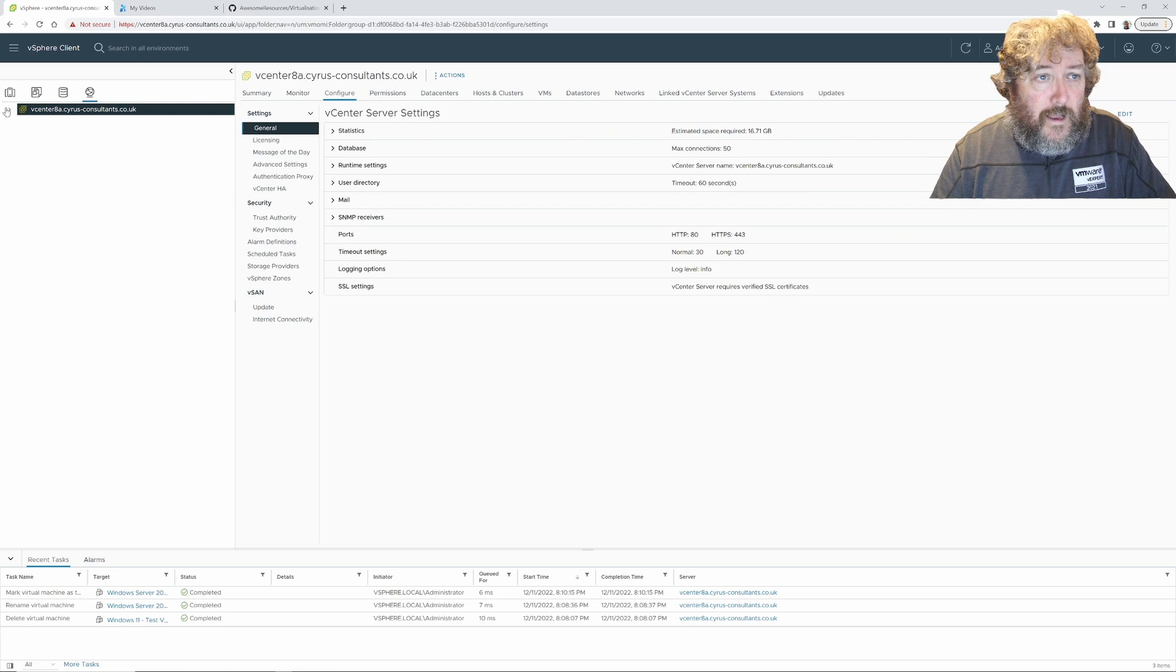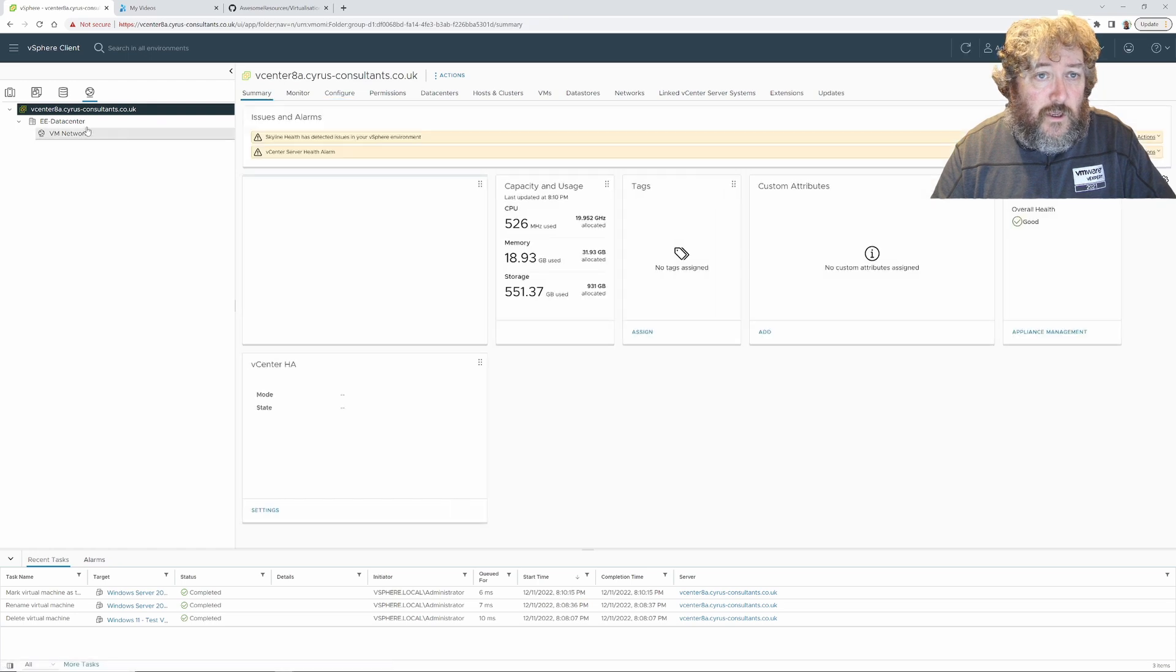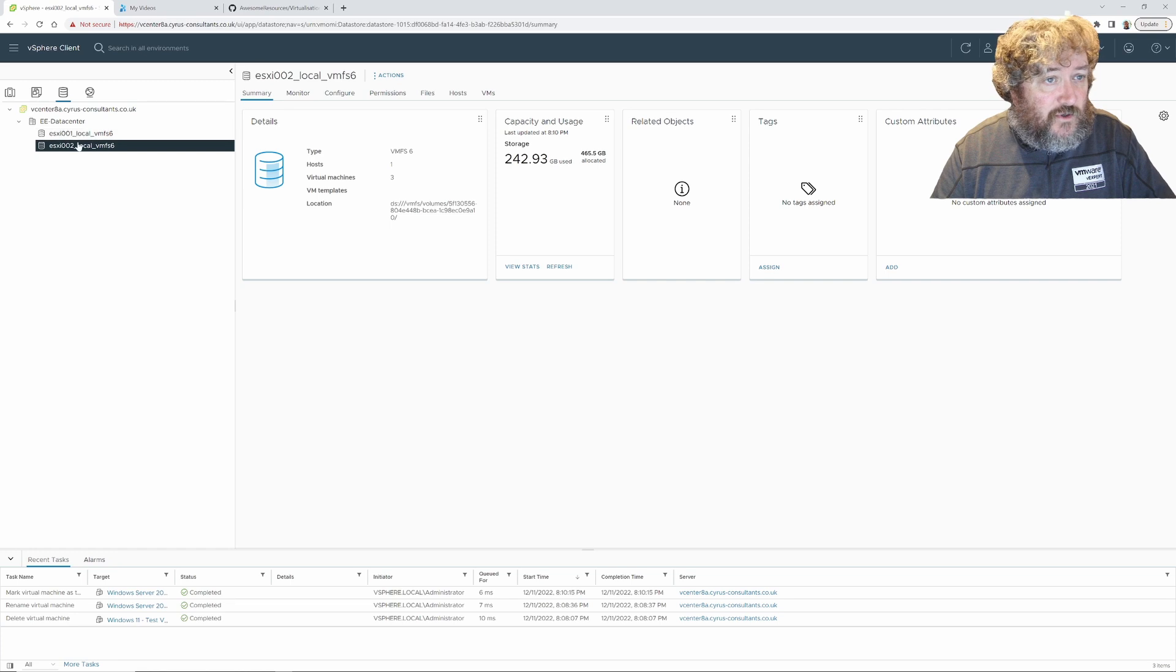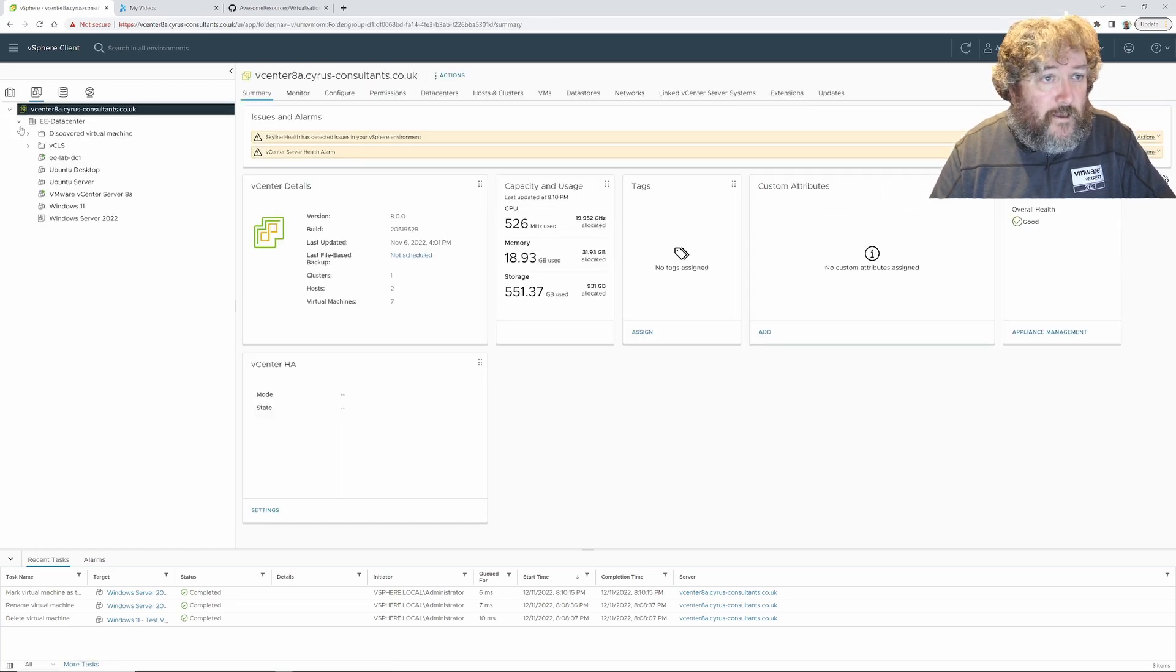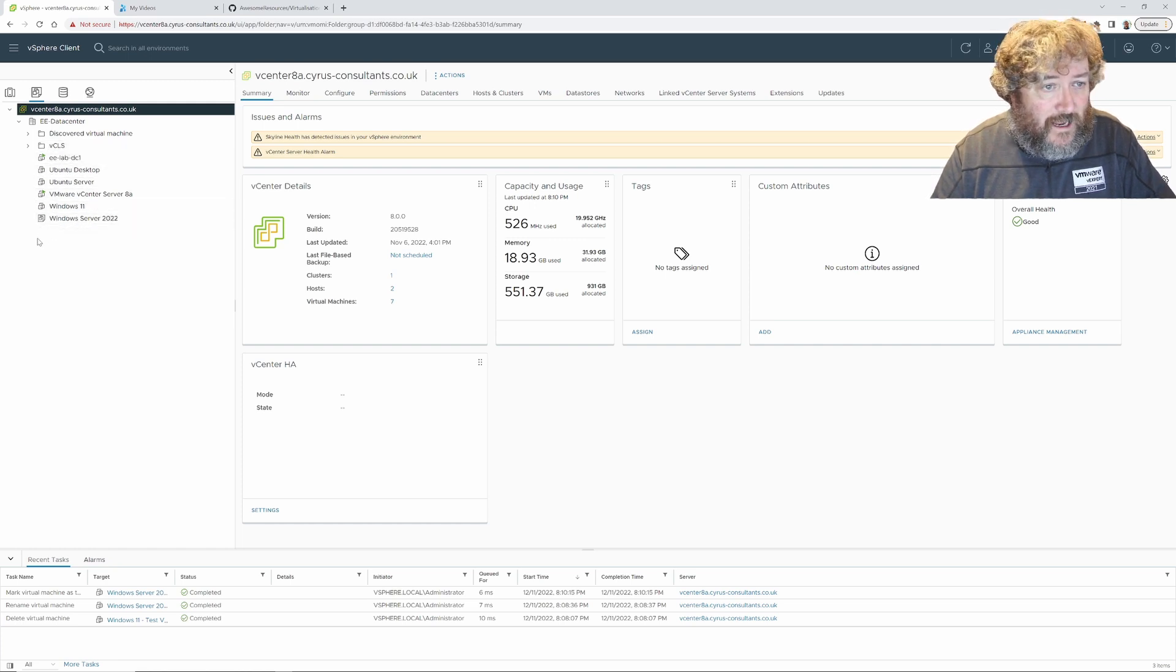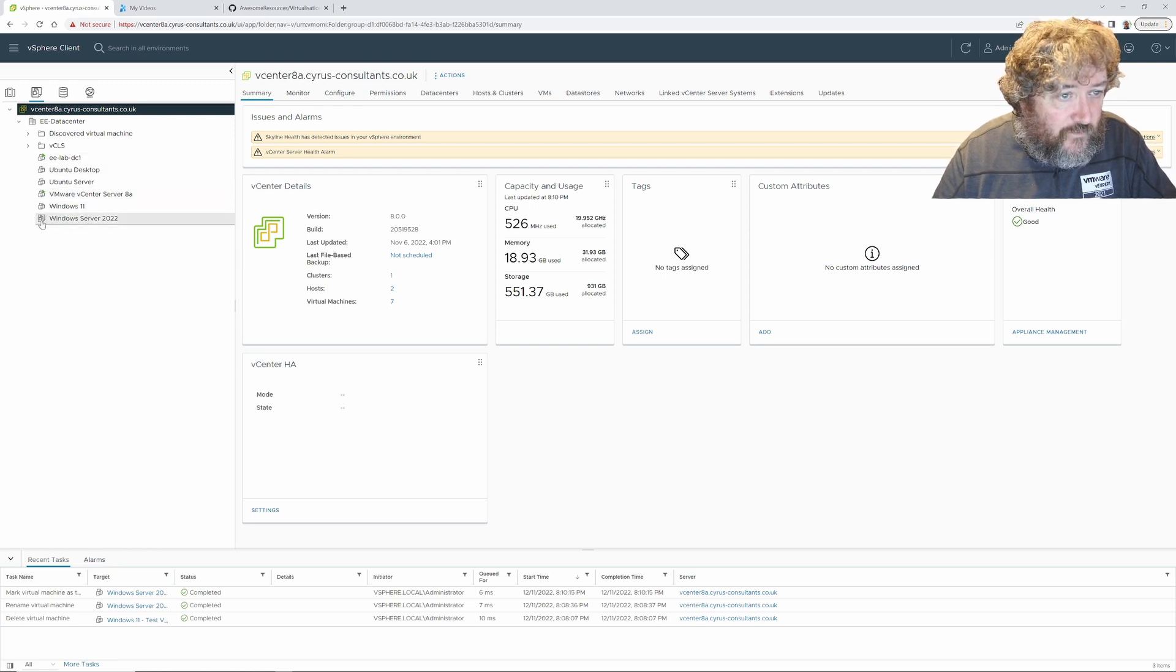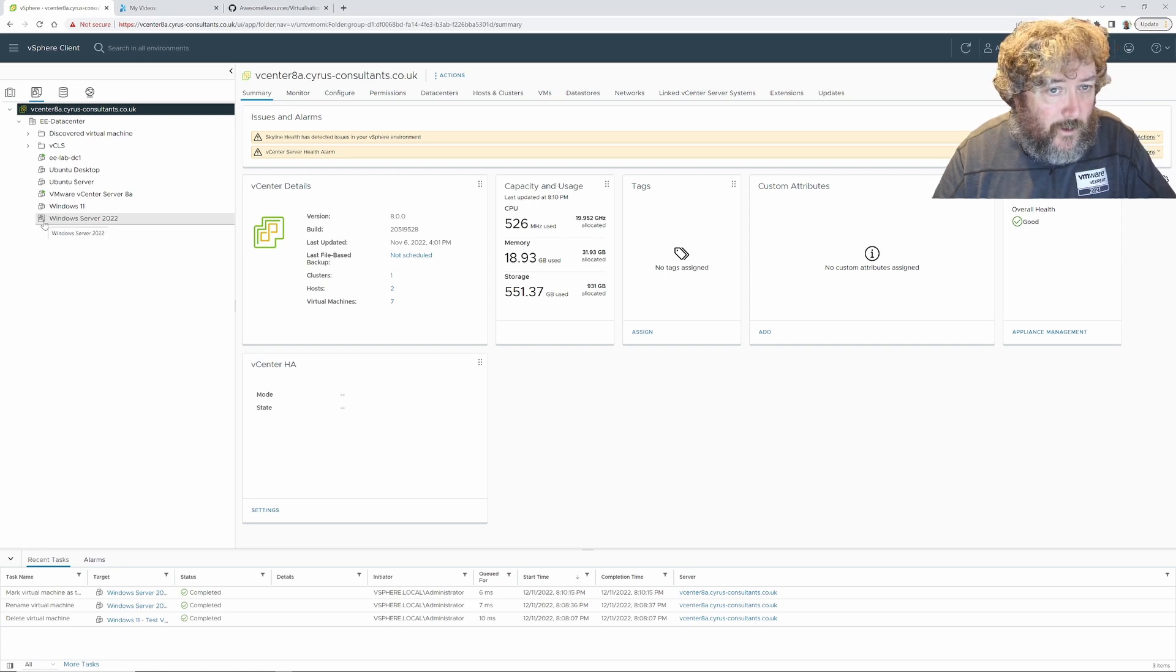You will notice across the top here you've got three icons: the first one is your inventory often referred to as hosts and clusters, the second is virtual machines and templates, then data stores, then networking. If I click the virtual machines and templates icon, you will see the virtual machines and the templates. The icons are actually different. If you look at the Windows Server 2022, this little icon here shows that it's a template.